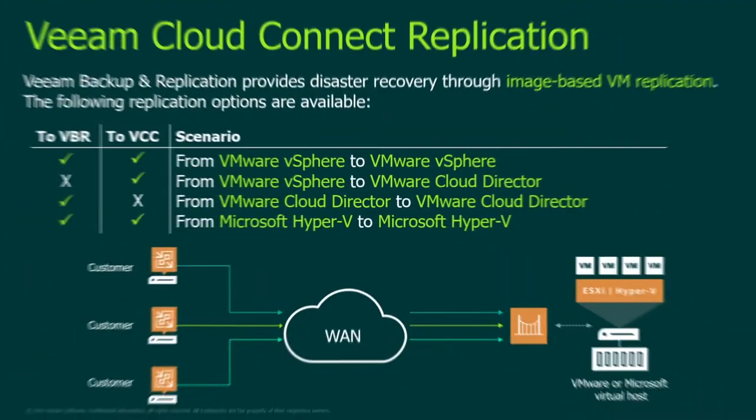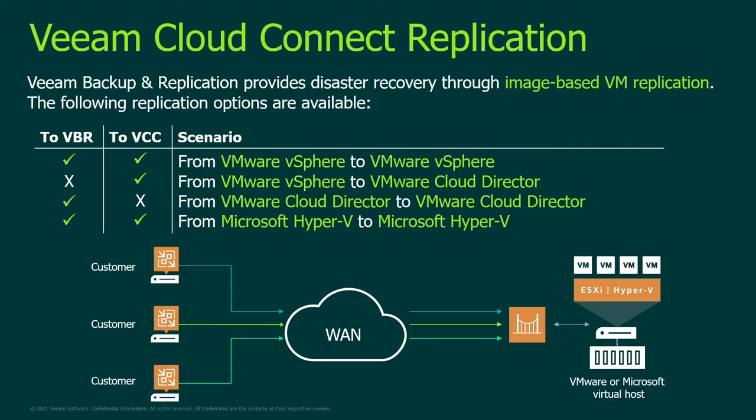So Veeam Cloud Connect Replication, a really high level overview, just two slides for you to investigate. Veeam Backup and Replication provides disaster recovery capabilities and one of them is synchronization of your virtual machines into service provider data center so you can arrange a disaster recovery process with the following scenarios and options.